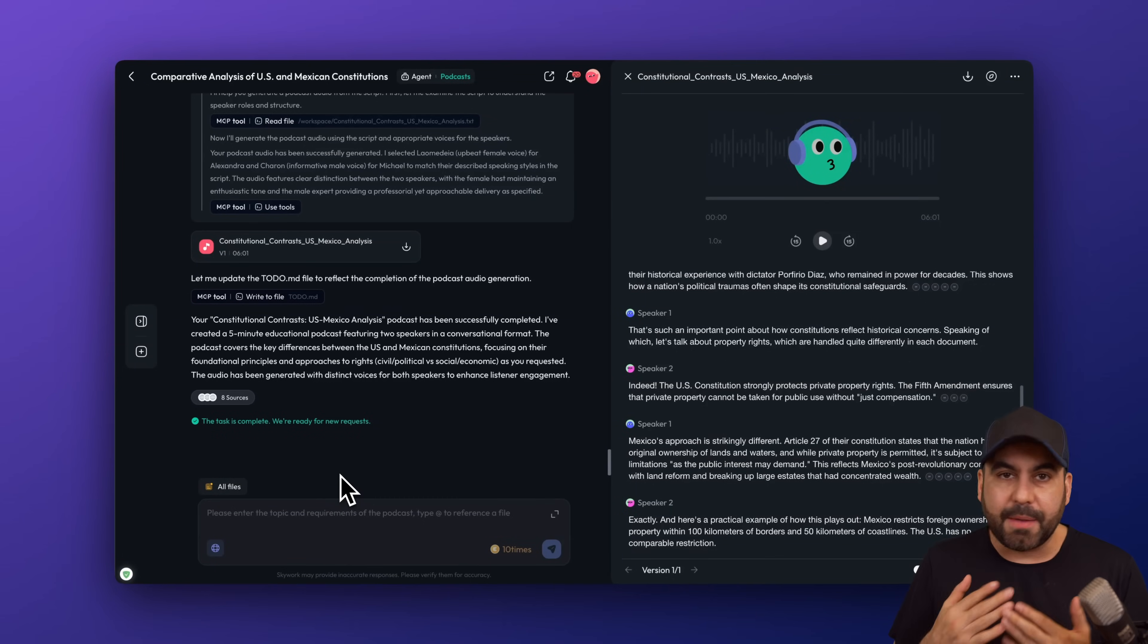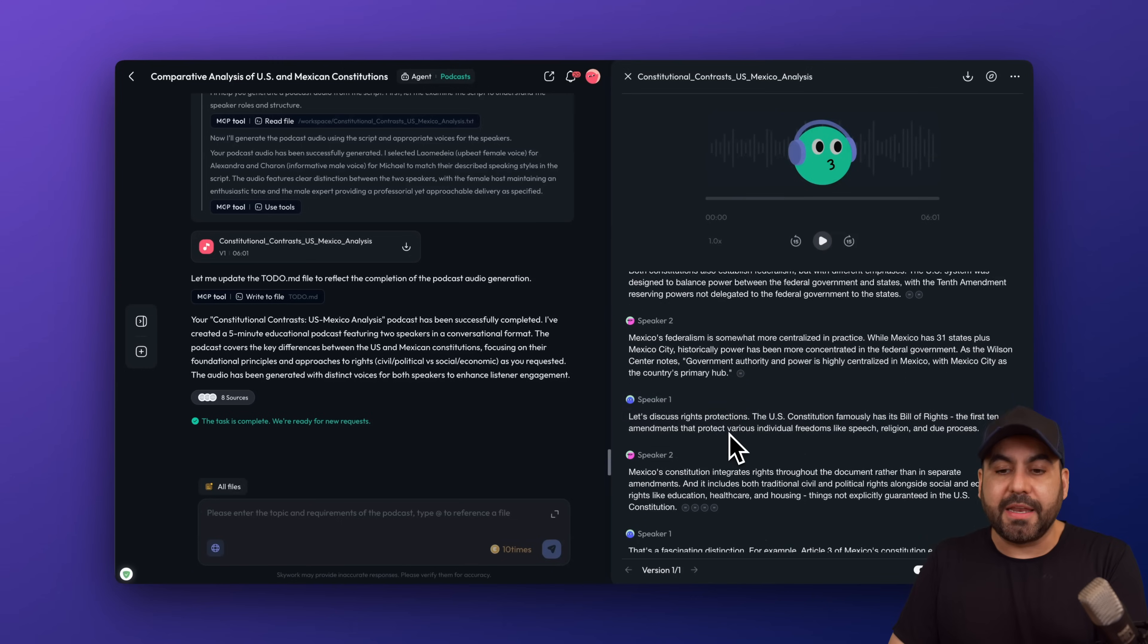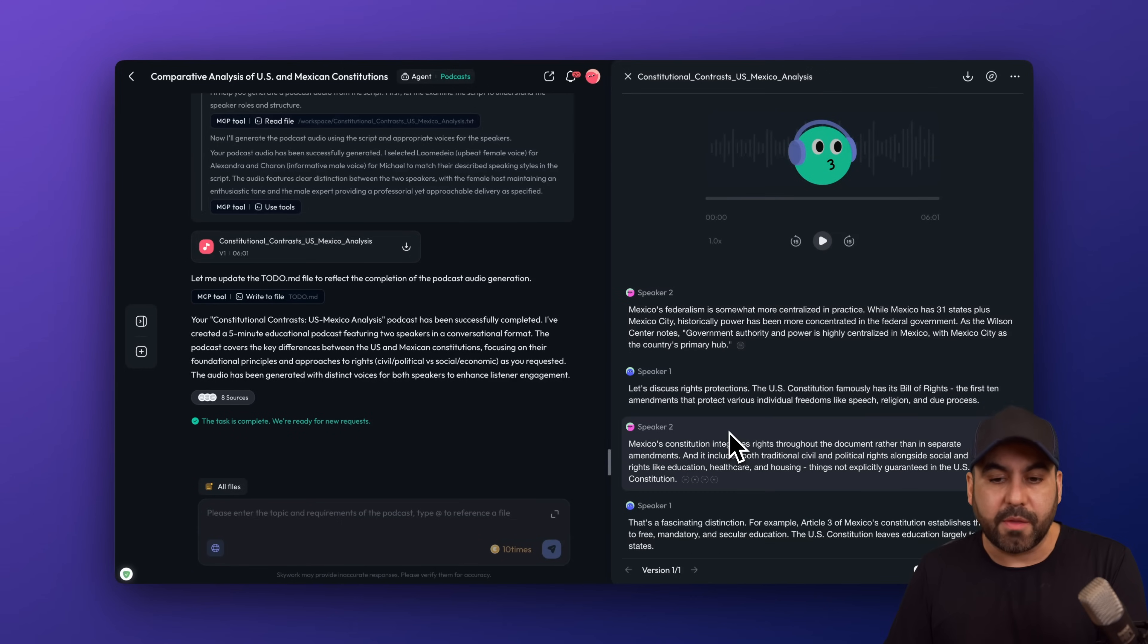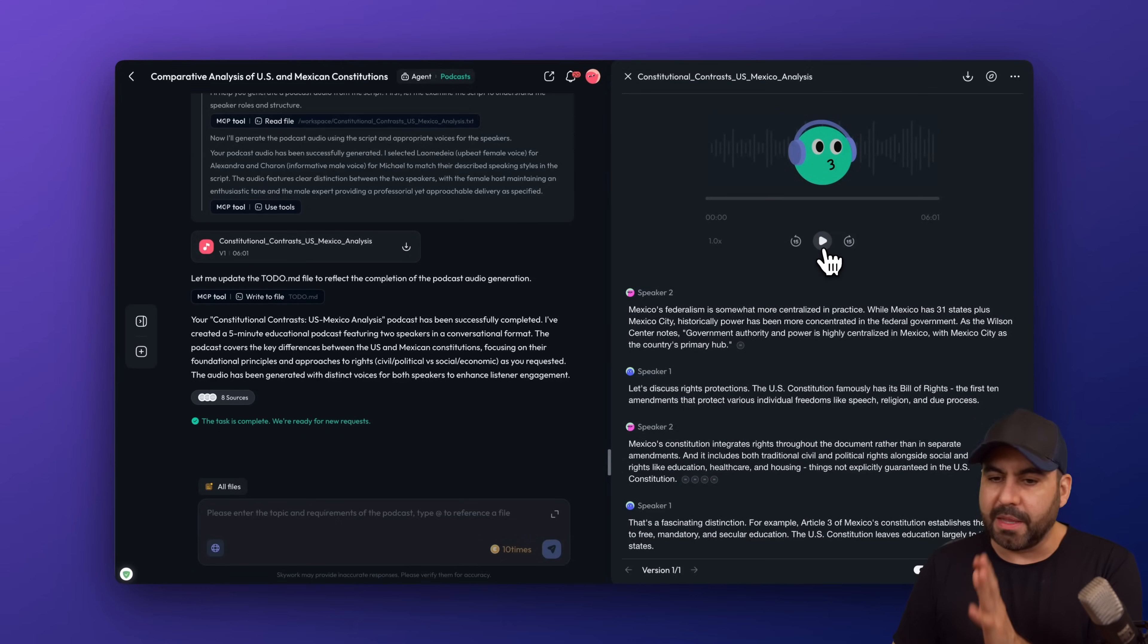In this case, I made a video from the Constitution of the United States versus the Constitution of Mexico, kind of talking about the similarities and differences of these two constitutions. And then I created a podcast, which I truly love. This is not BS. I'm actually telling you the truth that I love the content that it created for me in the podcast. Now, let me give you a quick glimpse.